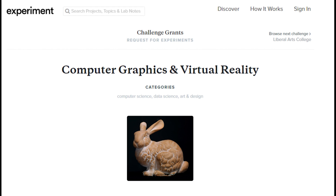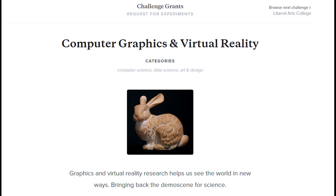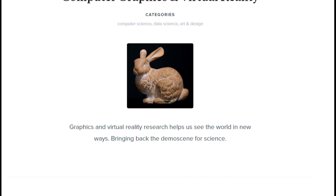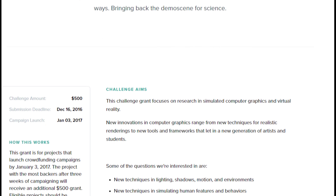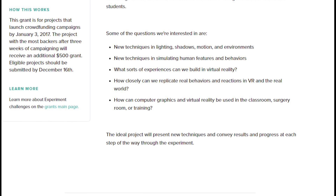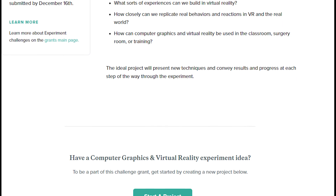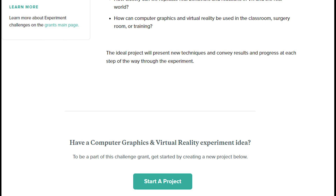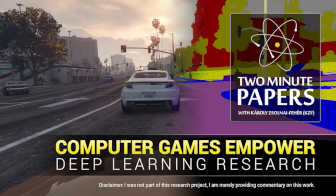In the meantime, while we are discussing computer graphics, here's a nice computer graphics challenge grant from Experiment. Basically, if you start a new research project through their crowdfunded system, you may win additional funding that comes straight from them — free money! If you are interested in doing any kind of research in this area, or if you are a long-time practitioner, make sure to have a look — the link is available in the video description box. Thanks for watching and for your generous support, and I'll see you next time!